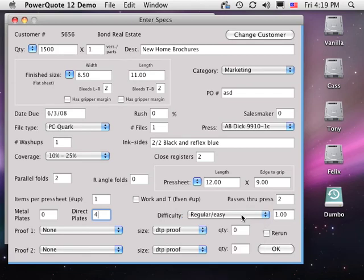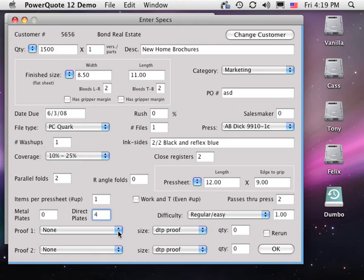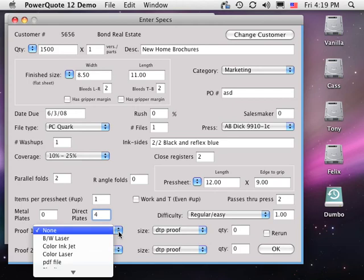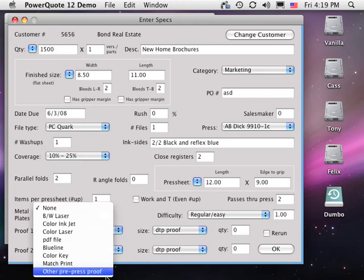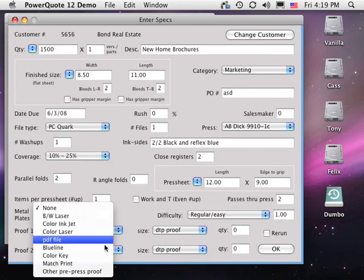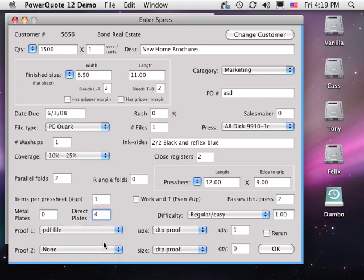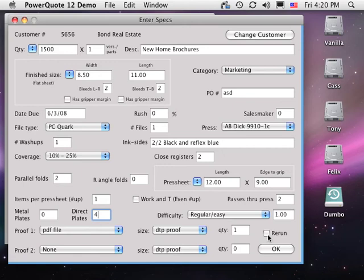Proofs. PowerQuote allows you to define both pre-press proofs such as a blue line or match print, plus desktop publishing proofs such as a laser print, color inkjet, or PDF file. Rerun. Check here to deduct for the film and stripping on exact repeat jobs that use conventional metal plates. This makes no difference on computer to plate jobs.